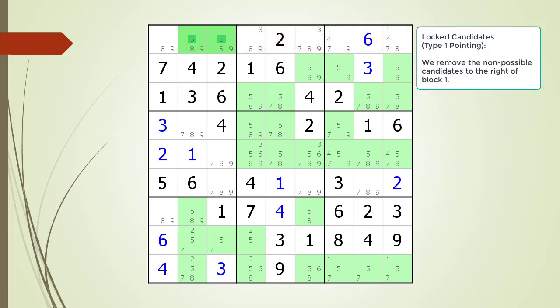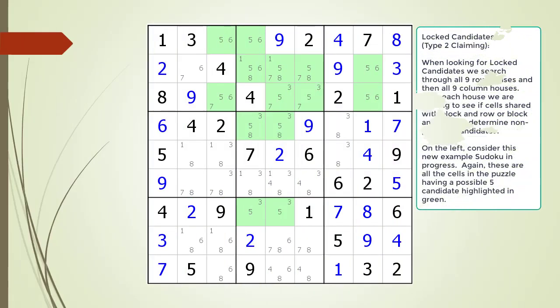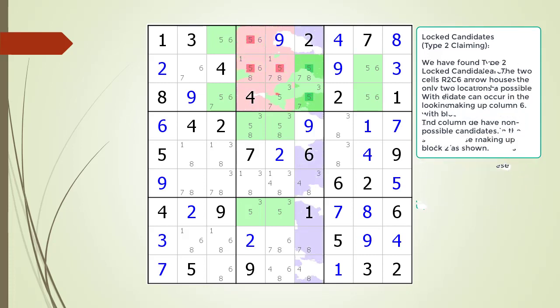We remove the non-possible candidates to the right of block 1. Next, for type 2 locked candidates, we consider a new Sudoku in progress with possible 5 candidates highlighted. We found type 2 locked candidates in the house making up block 2 and column 6. The two cells R2C6 and R3C6 are the only two locations a possible 5 can occur in column 6. This means all other possible 5 candidates in block 2 cells not shared with column 6 are non-possible candidates. We remove the non-possible candidates within block 2.